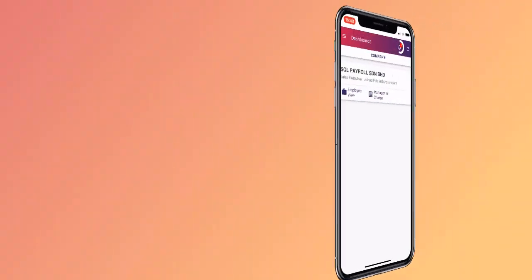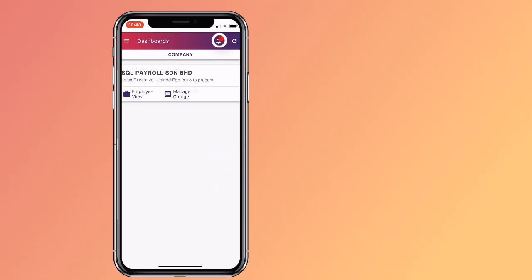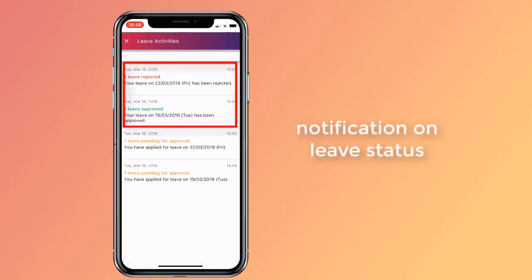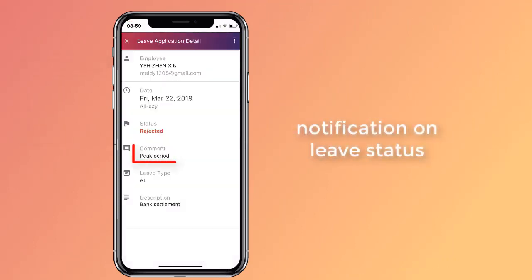Go back to your dashboard. Click on the icon to see application status — one application has been approved and the other has been rejected. Click on the leave to see details and the reason why it was rejected.